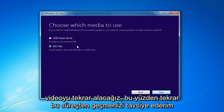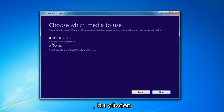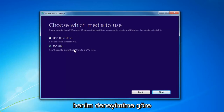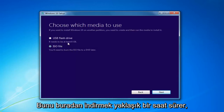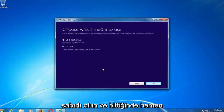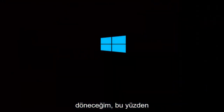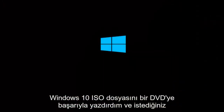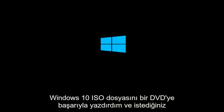And that's where we're going to pick up the video again. I'd recommend going through this process and selecting the media. It will take a little bit of time to download — in my experience, it takes a good hour or so, so just be patient. I'm back, and I have successfully burned the Windows 10 ISO file to a DVD.